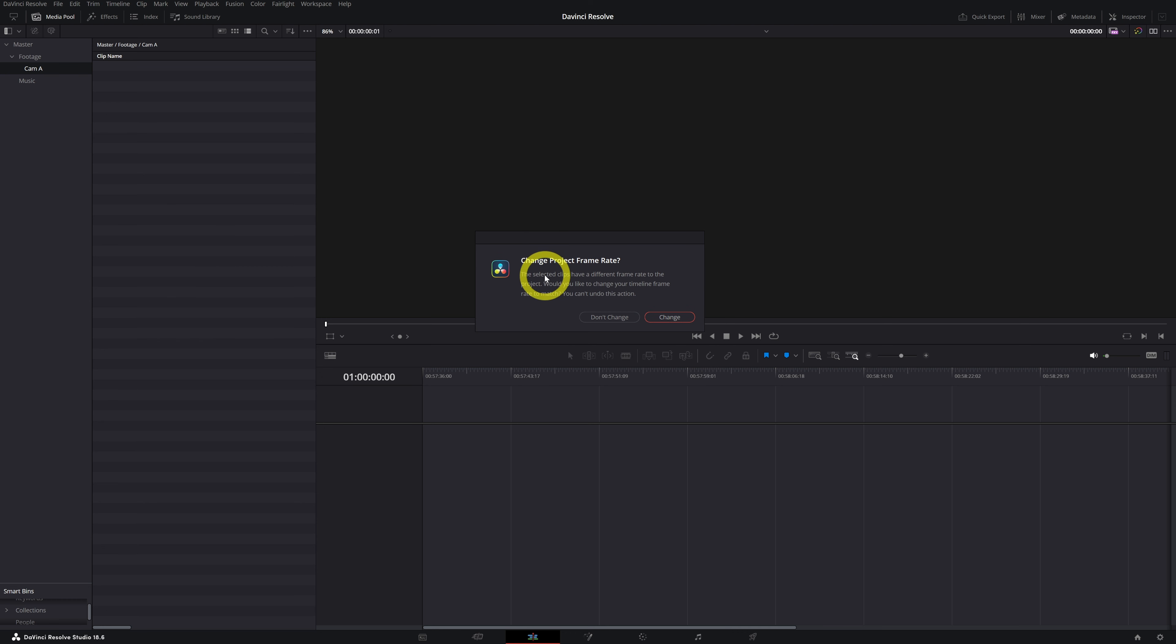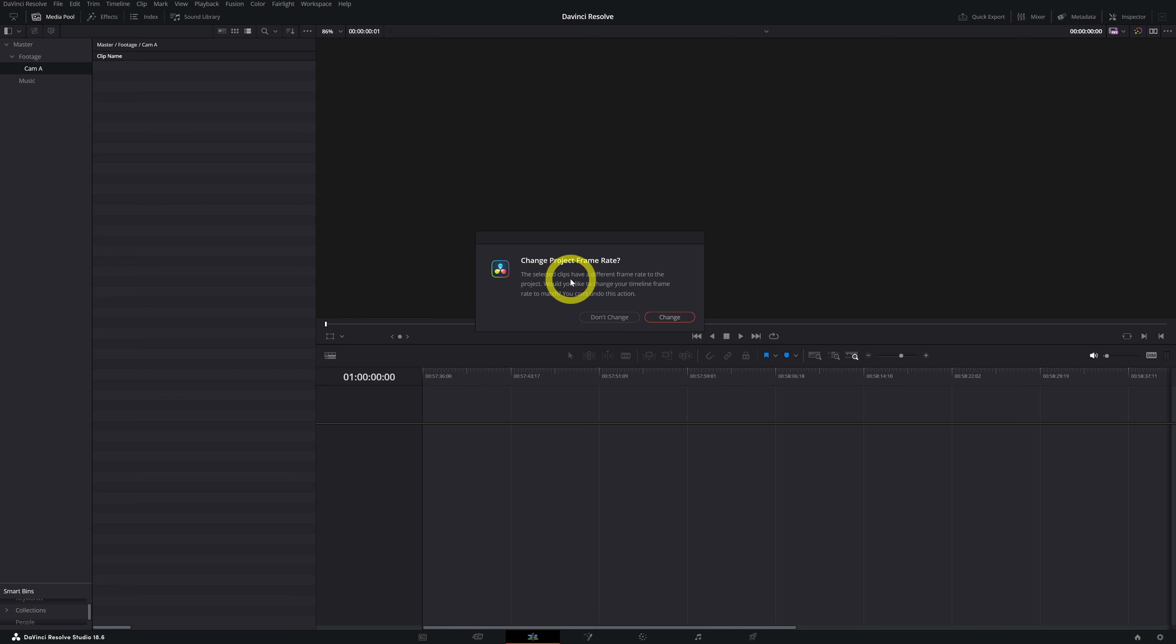DaVinci is going to tell you, do you want to change the project frame rate? I shot my footage in 50 frames per second, but remember that we set our project to 25 frames per second. So basically DaVinci is telling me the selected clips have a different frame rate to the project. Would you like to change your timeline frame rate to match? You can't undo this action.